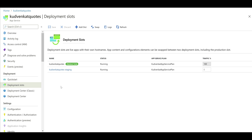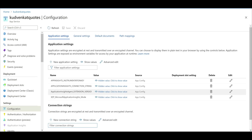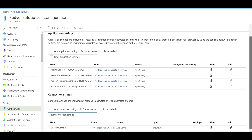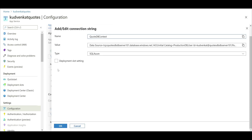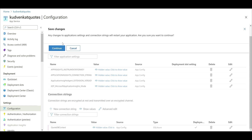Remember, we don't want our database connection string to be swappable — we want it to stick with its respective slot. We can achieve this by marking the database connection string as a deployment slot setting, and we do that on the configuration of our deployment slot. We already have the production slot selected, so let's navigate to its configuration under settings. We see our application configuration settings here. Our database connection string is right here — notice the name QuoteDbContext. Let's click the edit icon, check the deployment slot setting checkbox, click OK, and very importantly, don't forget to click Save.